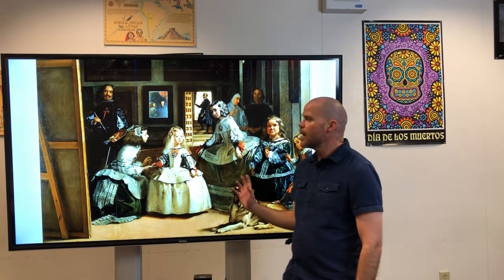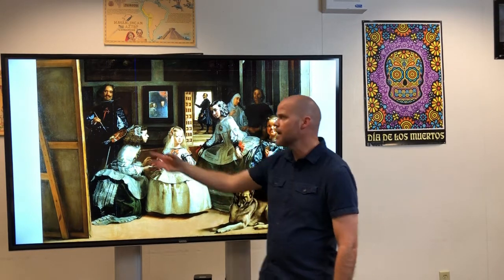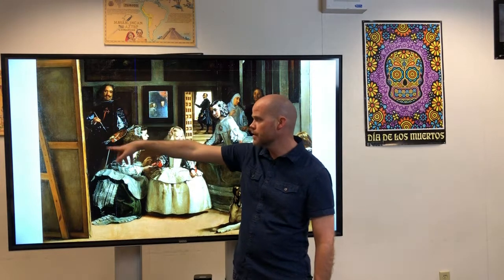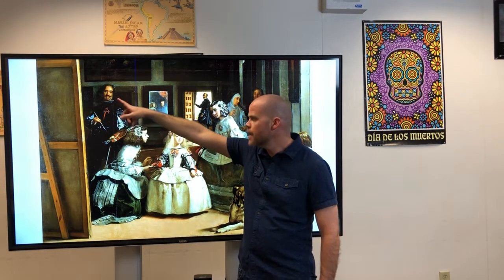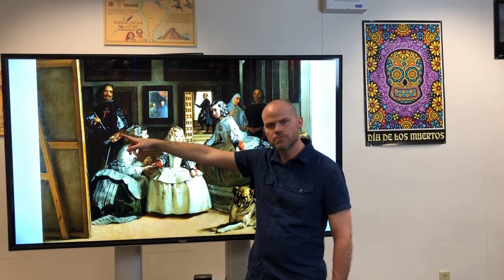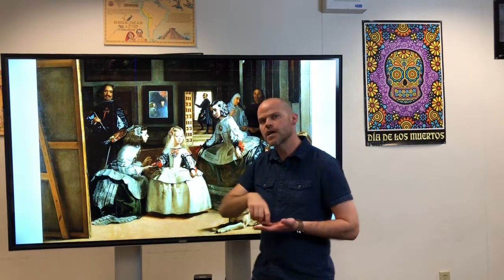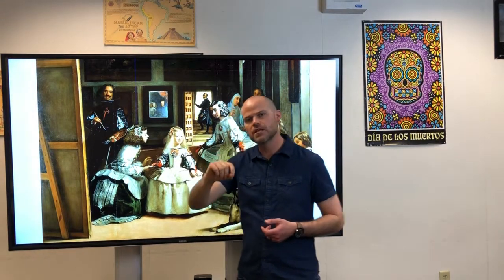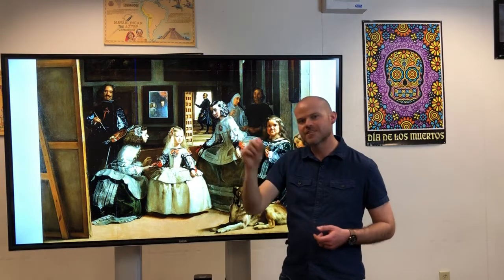Al lado de las niñas está el pintor. Aquí está. Él es Diego Velázquez y es el pintor. Él tiene una paleta aquí con varios colores. También tiene un pincel. El pincel es para pintar.